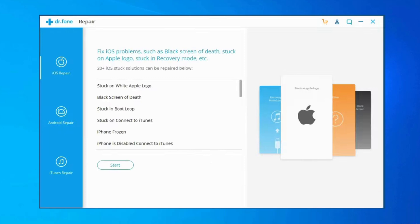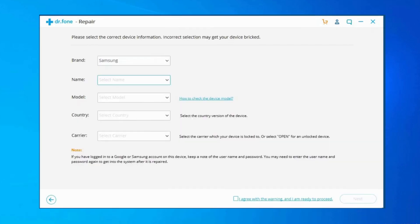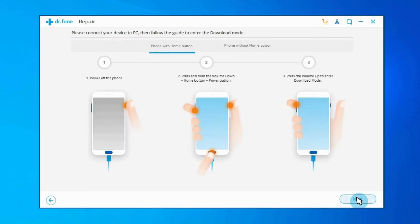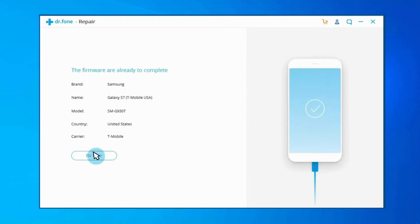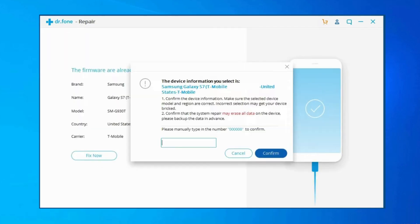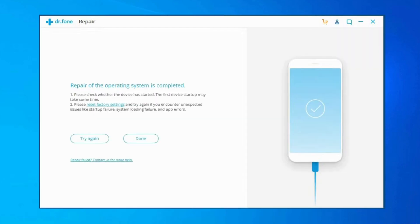Find and click on System Repair Tool from the various functions. Connect your Samsung device to a PC using the correct cable, then click on Android Repair among the three options. You will need to provide your device information — choose the correct brand, model name, carrier details, and country or region. Confirm the warning and click Next. Note that this Android repair tool might erase all your Android device data — enter the value '000000' to proceed.